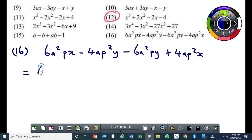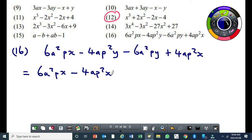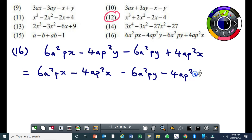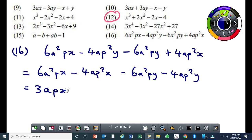So I'll rearrange and write 6a²px, then bring the 4ap²x here, so it becomes 4ap²x. Be aware that if I were to factorize here, my common factor of the coefficient would be a 2, so I'll end up having 3 inside the brackets. Then I write minus 6a²py, then minus 4ap²y. So I've rearranged it. The highest common factor of the first two coefficients is 2, with a common a and common p and common x.